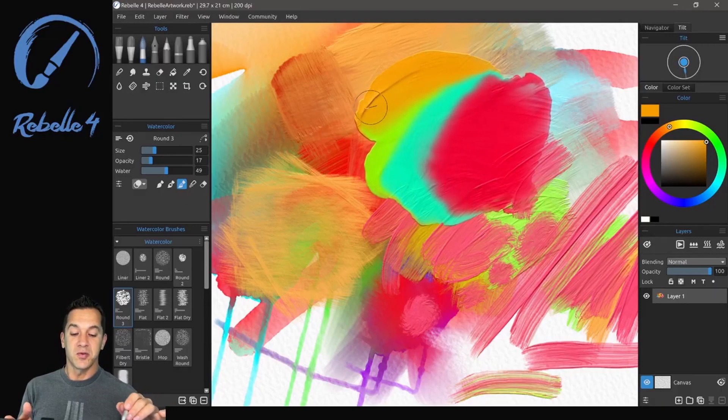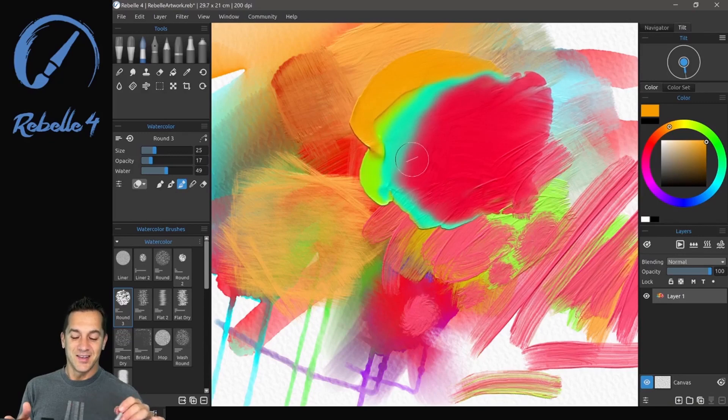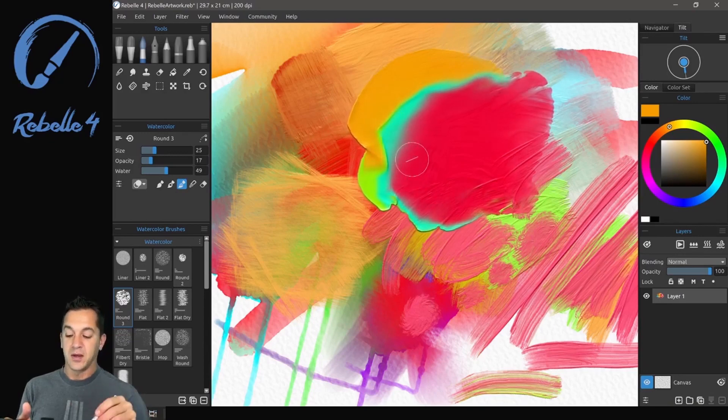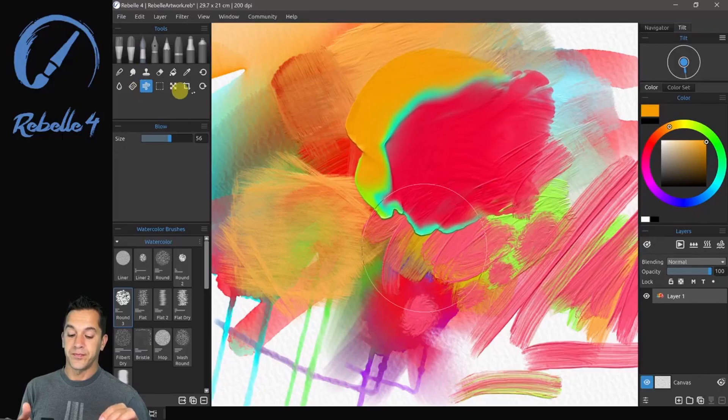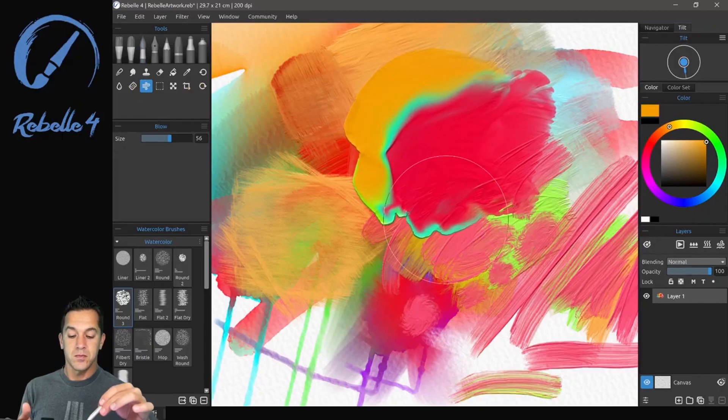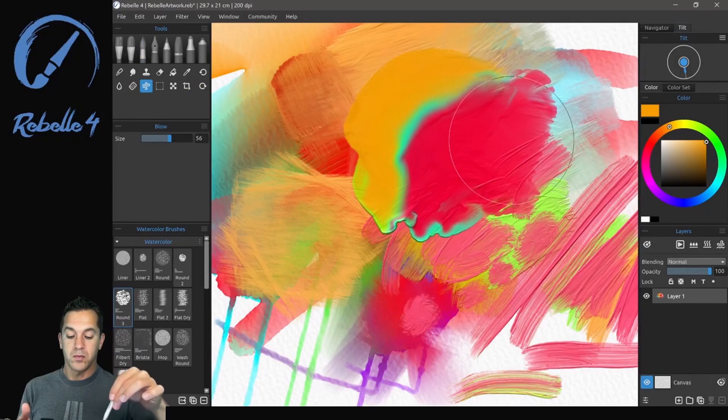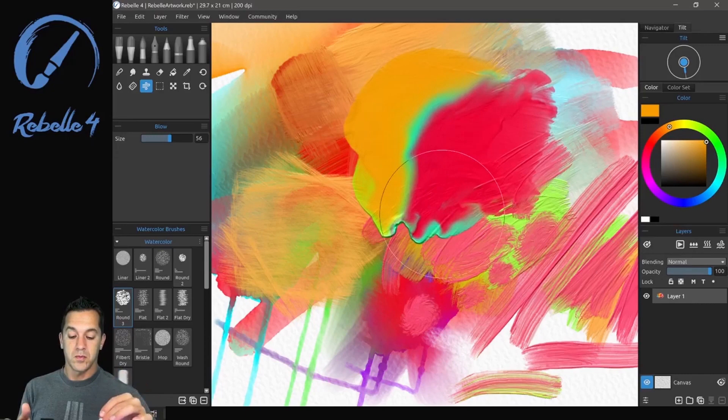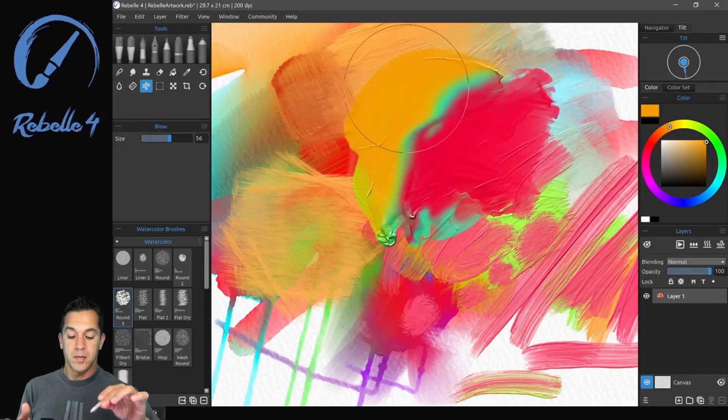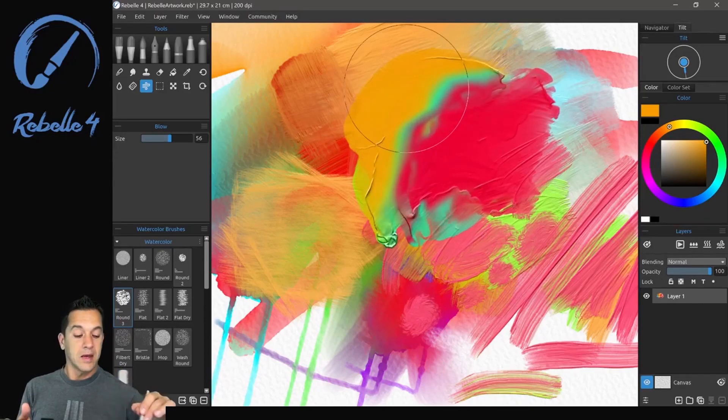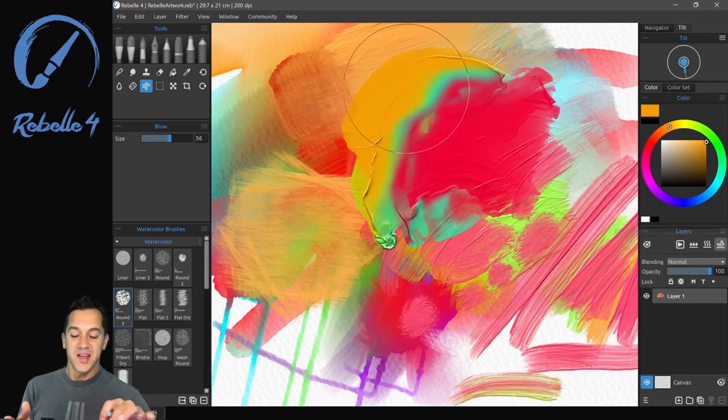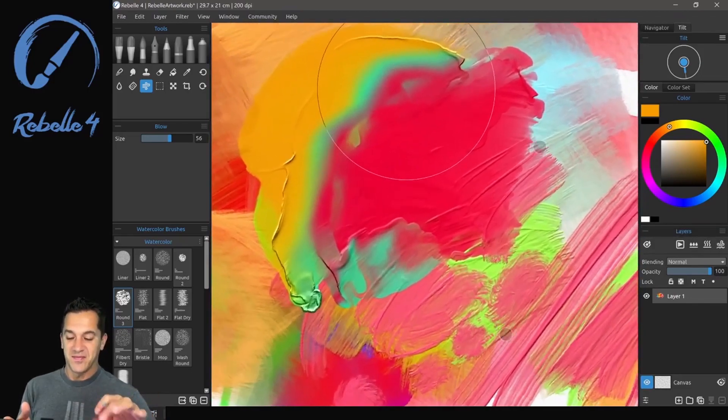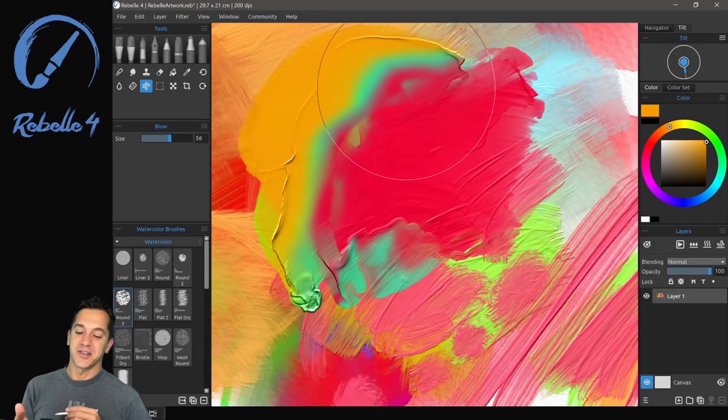Let's move this around. Isn't that beautiful? Let's go to the blow tool. And fast dry F. So now we froze that. That's pretty awesome.